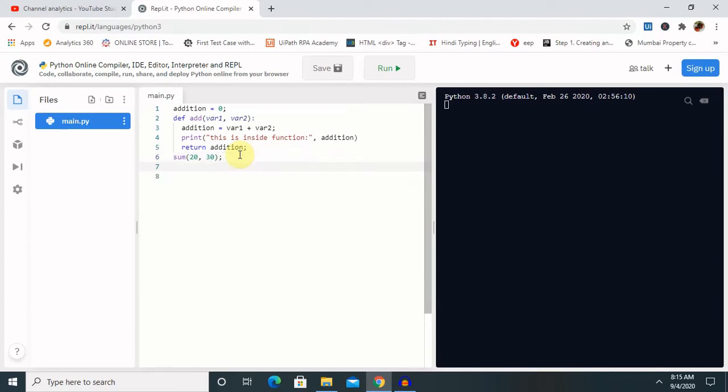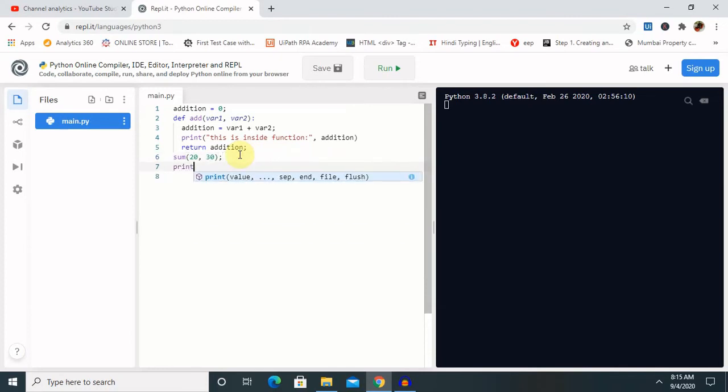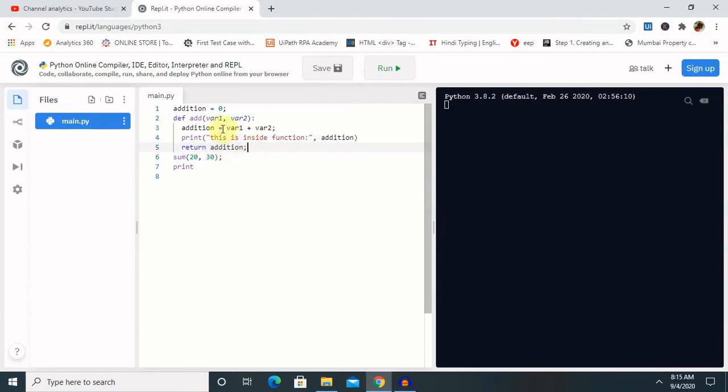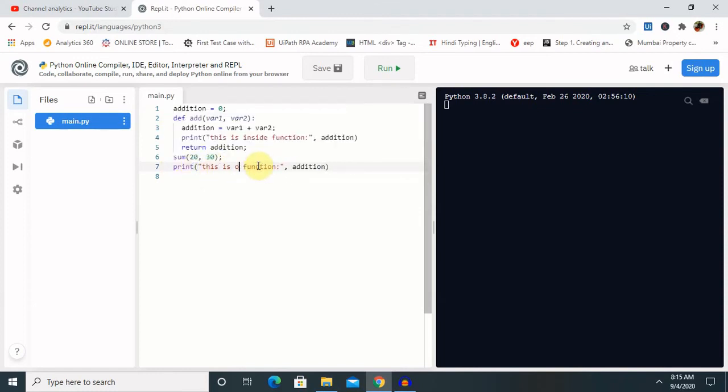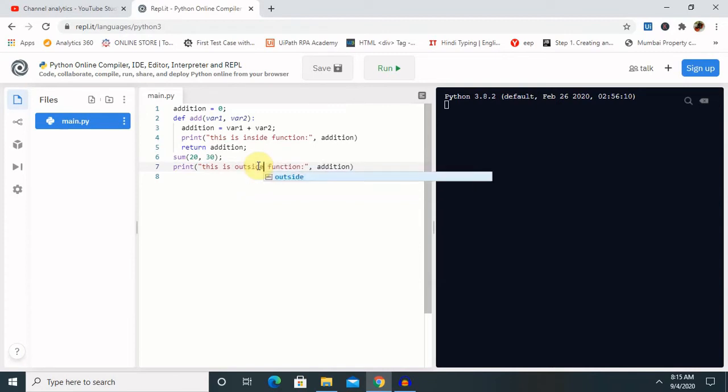Let's print outside the function because the scope of function is from here to here. Let me copy and paste this complete sentence and I will make changes here. This is outside function.